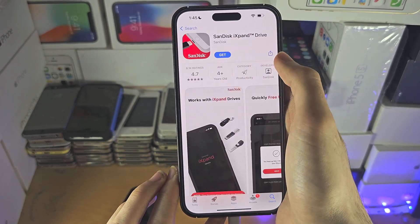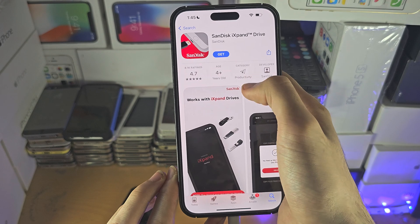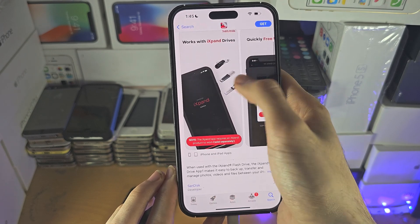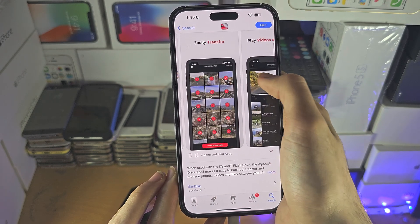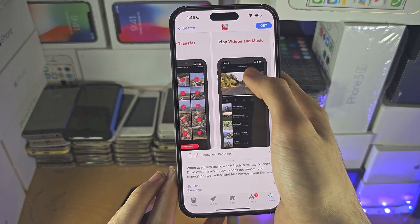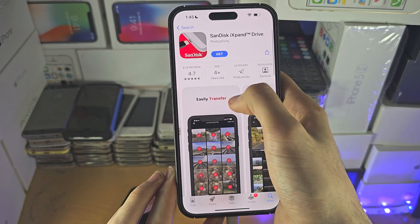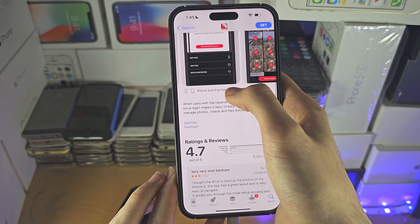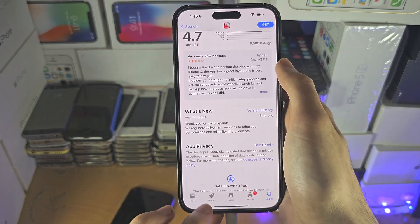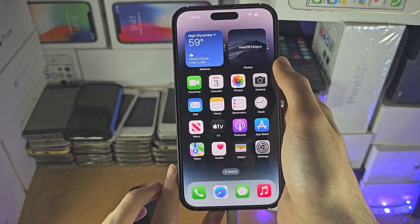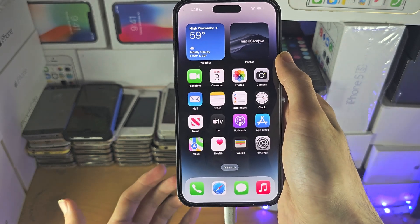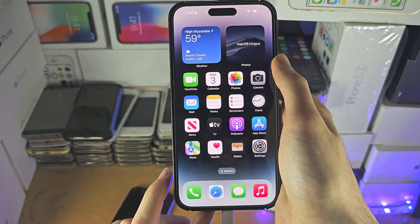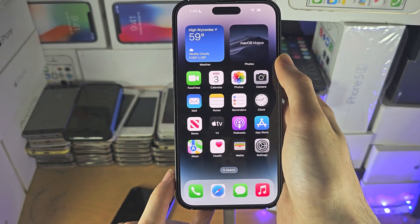So this SanDisk iExpand — I believe it's a case and you need this partner app to actually use the case. Once you have the app, use the app instead of Files.